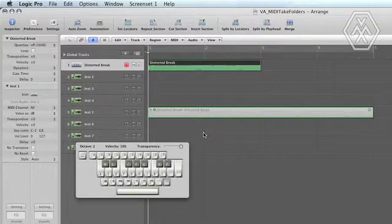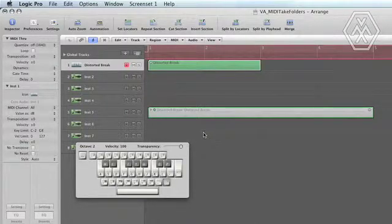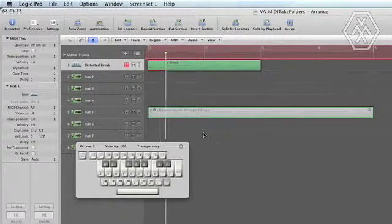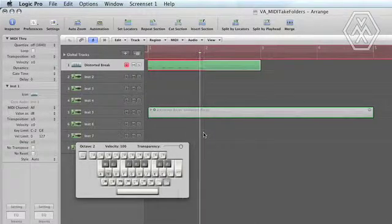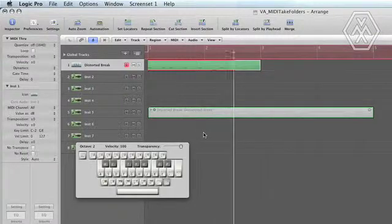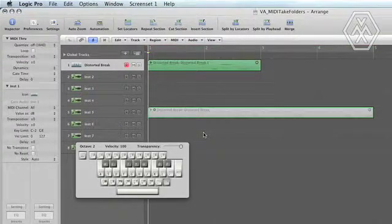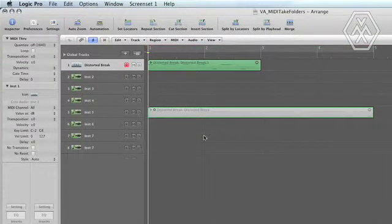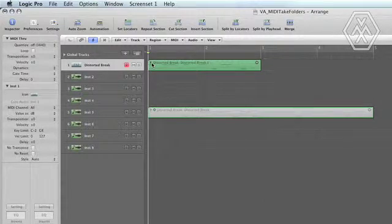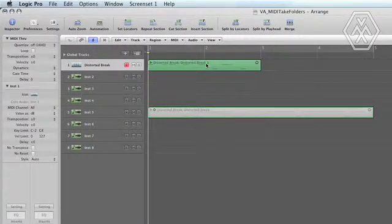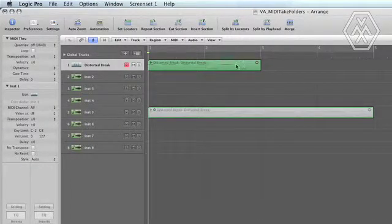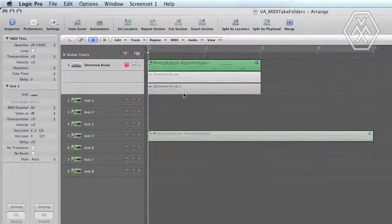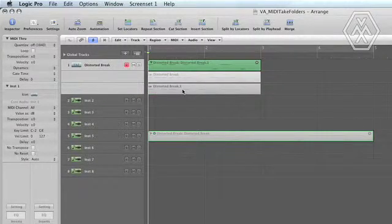And then recording something over the top of that. You'll notice how Logic automatically mutes the previous take while you're recording the new one. And the other thing you'll notice how it adds a .1 to, in this case, the second take. And it will add a .2 to the third take and so on.